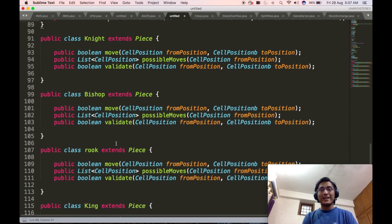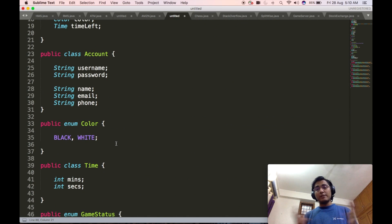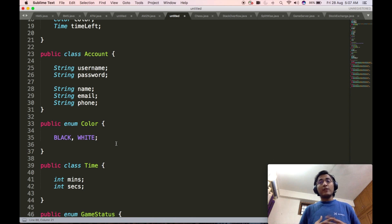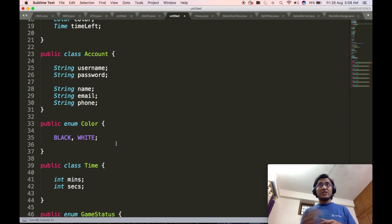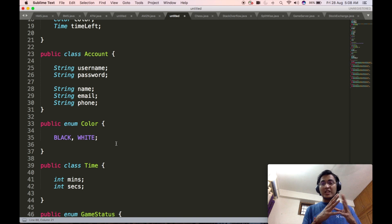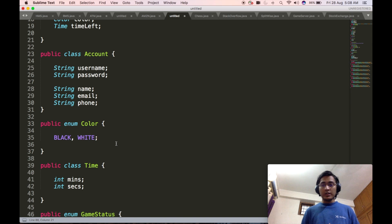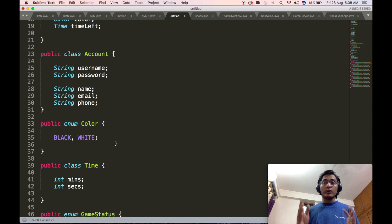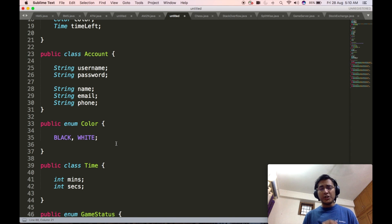By this we come to an end of this low-level design. We were able to come up with a robust solution for the low-level design of a chess game — one of the most widely asked questions in software development engineer low-level design interviews. One possible extension is to develop a complete gaming system like chess.com. I would suggest taking this code as the basis and extending it to design chess.com. If you have any questions regarding this code or extending it to chess.com, please mention them below and I will answer and solve all your queries.